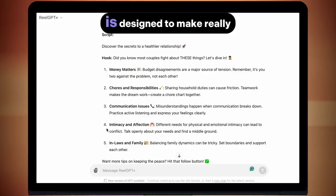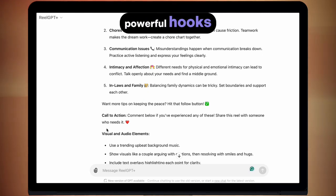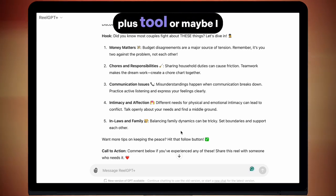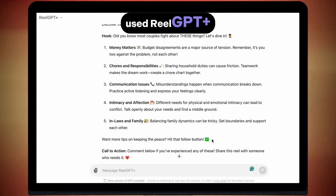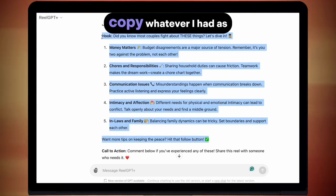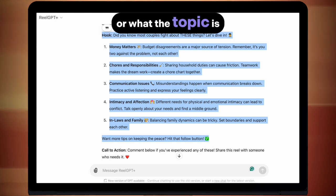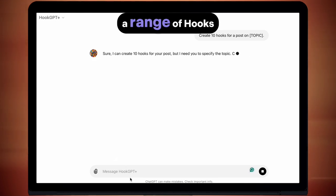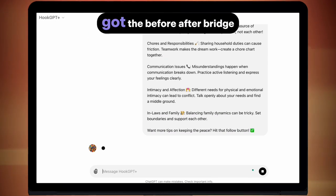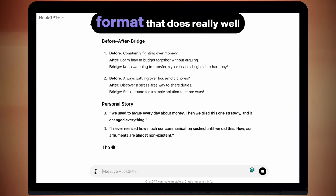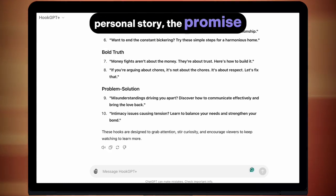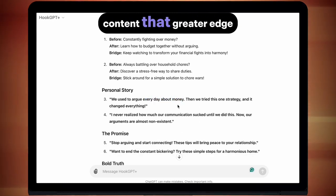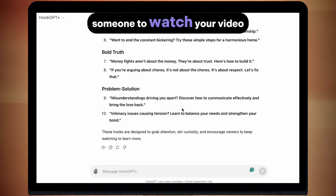Hook GPT Plus is designed to make really powerful hooks using the most popular vectors right now. Perhaps you have some hooks already from your Content Planner Plus tool, or maybe you used Real GPT Plus but didn't like the hooks. What you can do is copy whatever you had as the hook so far, or what the topic is, and simply paste it into Hook GPT Plus. It will give you a range of hooks that are likely to do well — you can see we've got the before-after-bridge, which is a really popular format, personal story, the promise, a bold truth, a problem-solution. All of these are designed to really captivate the viewer and give your content that greater edge to get someone to watch your video.